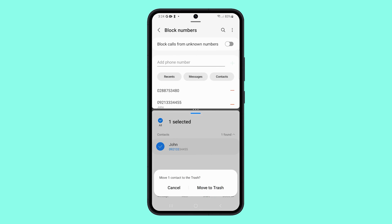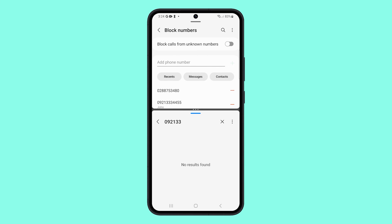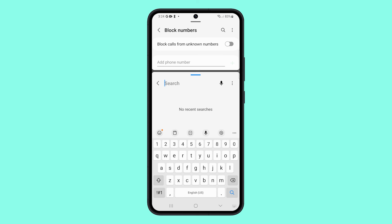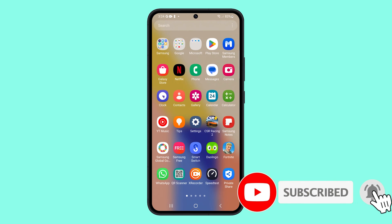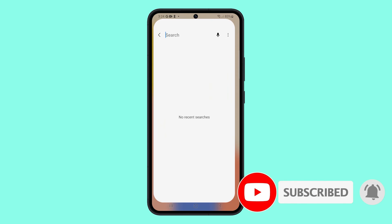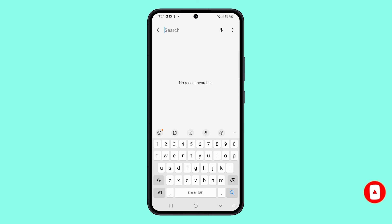If you need to delete more numbers, just follow the same steps and you should be able to get rid of those numbers in no time. And that's it. We hope this video has made it easier for you to delete the blocked numbers on your phone. Thanks for watching.